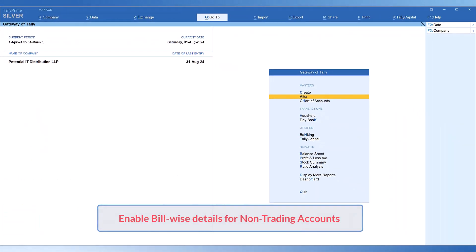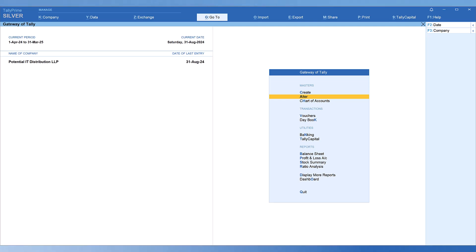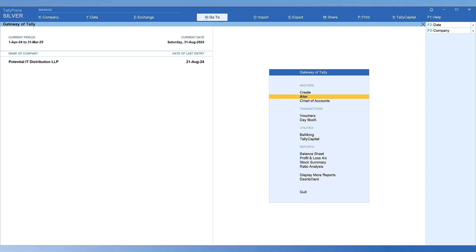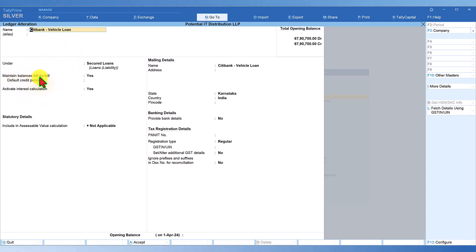The next thing you have to do is enable bill-wise detail for non-trading accounts also. This will enable you to split the monthly installments for all your short-term and long-term liabilities of loans and borrowings — split the monthly installment while accounting the receipt of a loan. In this company there is a loan called Citibank Vehicle Loan, and here the option 'Maintain Bill by Bill' needs to be enabled. By default this will not be enabled.